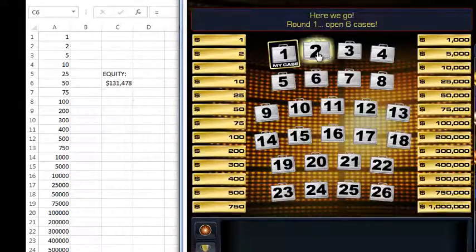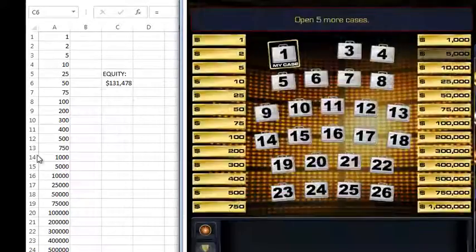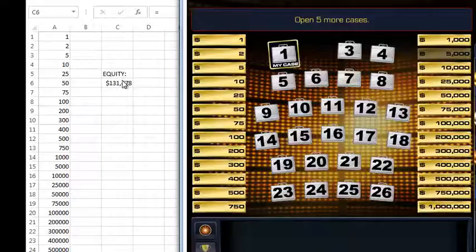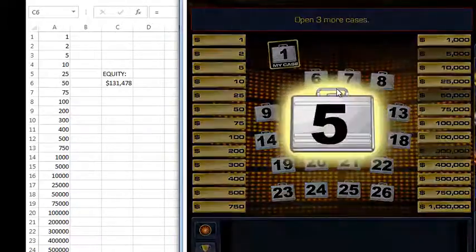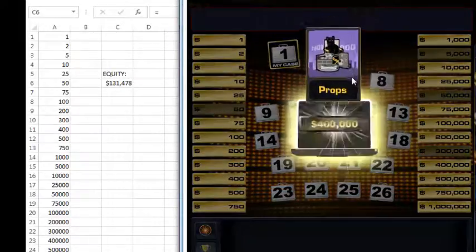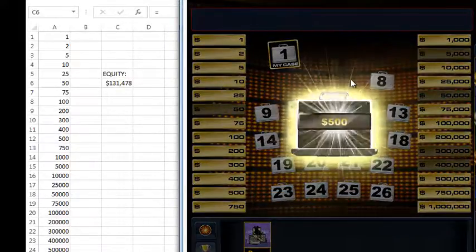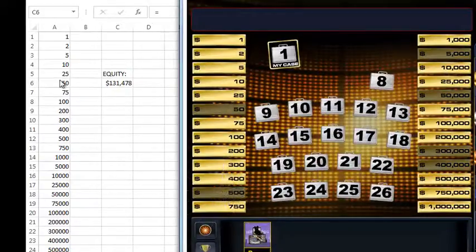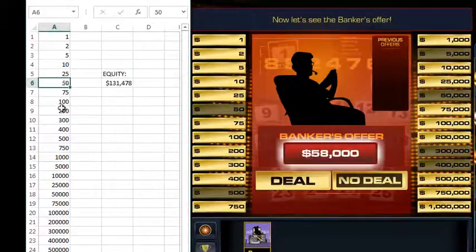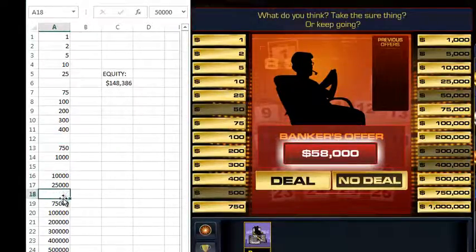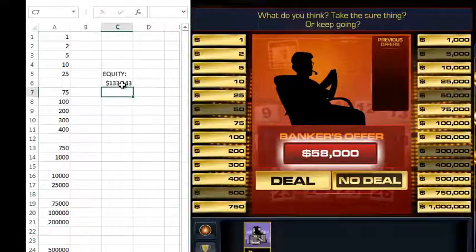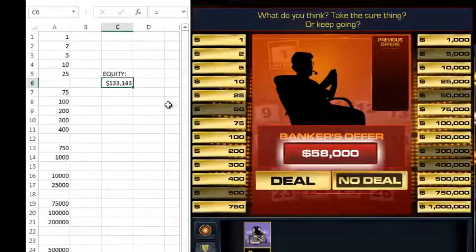It doesn't matter which cases you pick. All that matters is this little table that I've built over here. This is the total equity you have by simply playing the game — you've earned a hundred and thirty-one thousand. We lost a five thousand, a fifty thousand, a three hundred thousand, fifty dollars, four hundred thousand, and five hundred dollars. Now let's enter these into the spreadsheet by deleting them — you'll notice the equity updates based on what we've lost. We made a little bit of money, so our banker's offer should go up. We want to take the banker's offer when it's higher than this equity number.